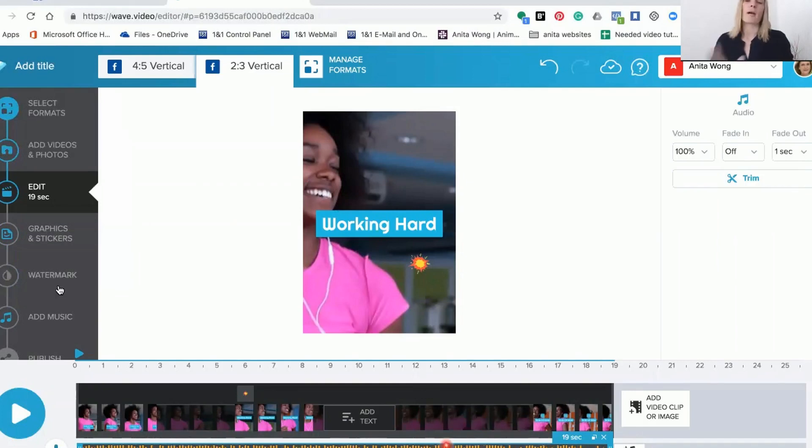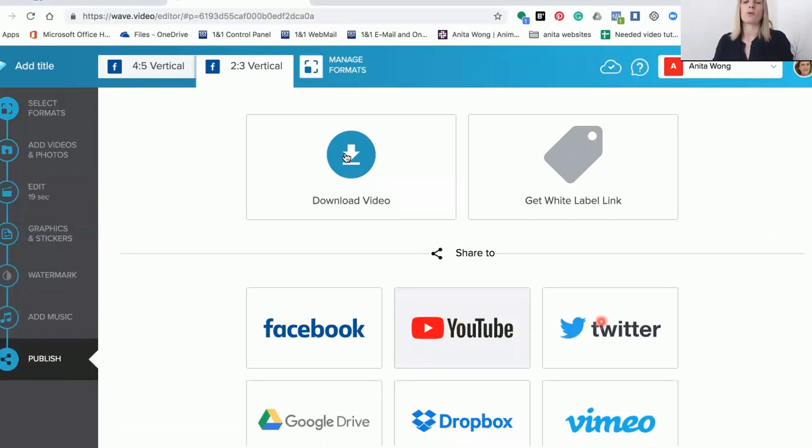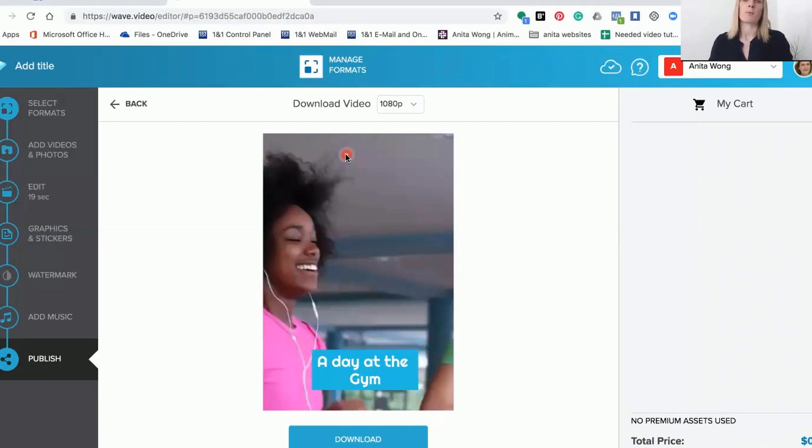Once you're happy with everything you can go to the publish button. Depending on your plan you can either post direct to Facebook, YouTube, or Twitter, or you can download it to your own computer and then repurpose it onto your social media platforms.